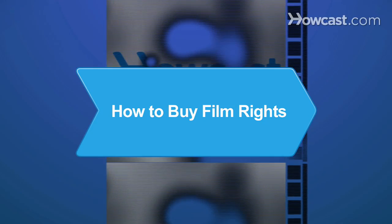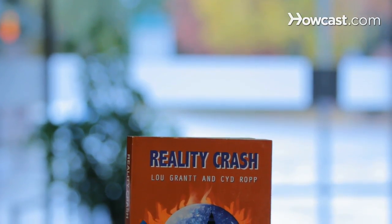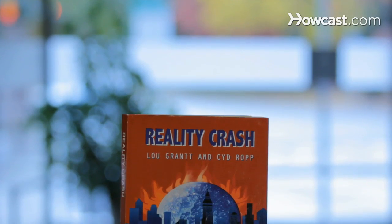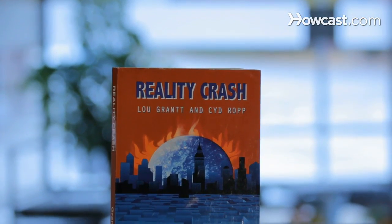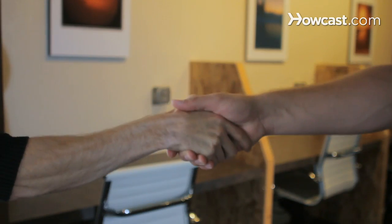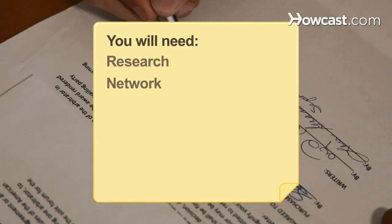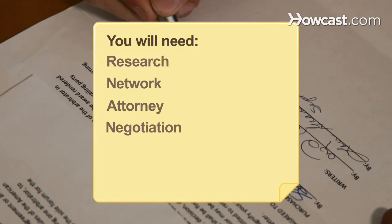How to Buy Film Rights. If you want to acquire film rights to someone's published work to develop a script, you must assure the studio that would produce the film that the property is free and clear. Protect yourself legally. You will need research, network, attorney, and negotiation.